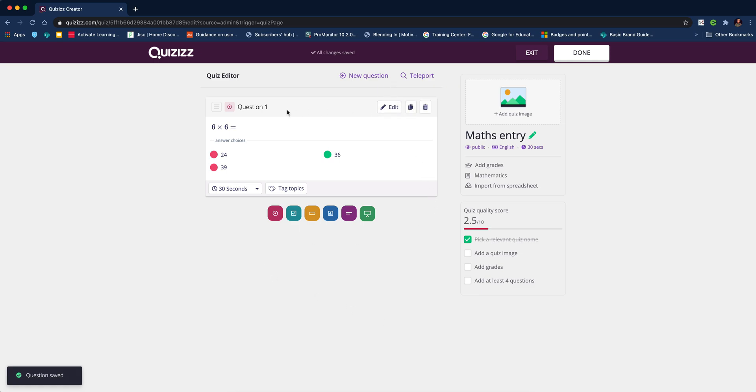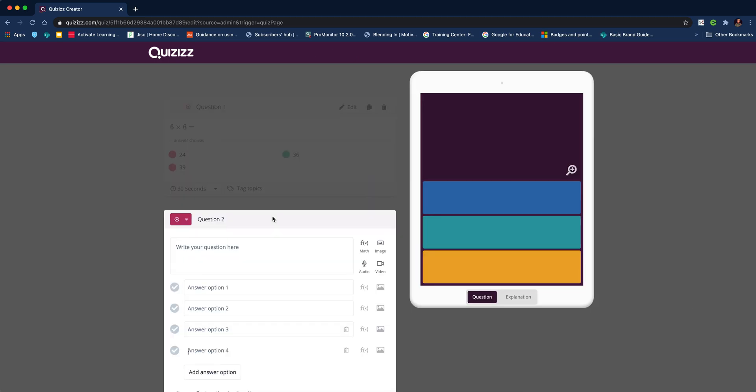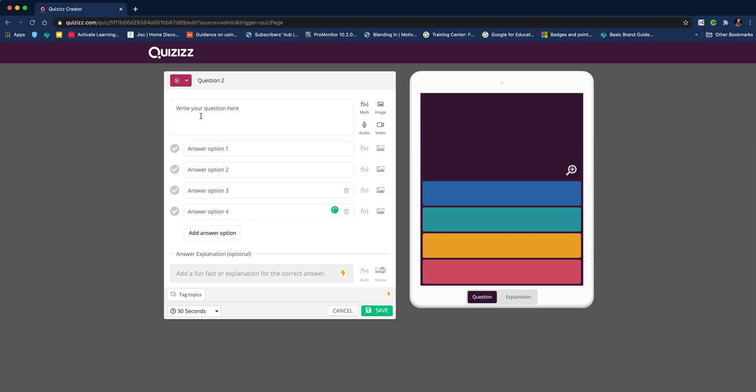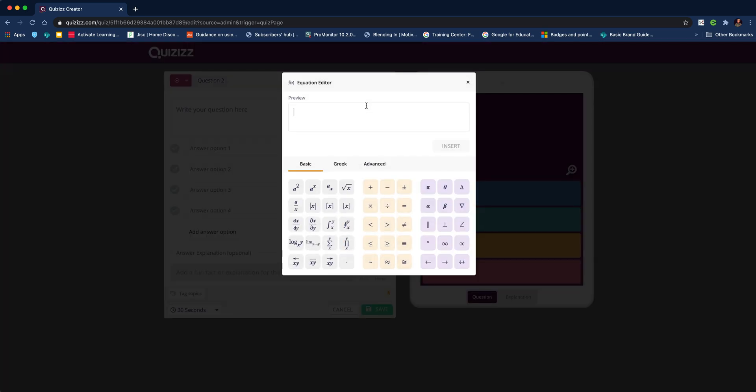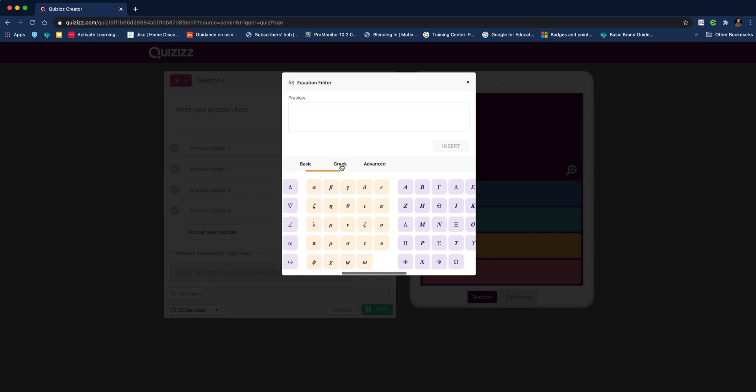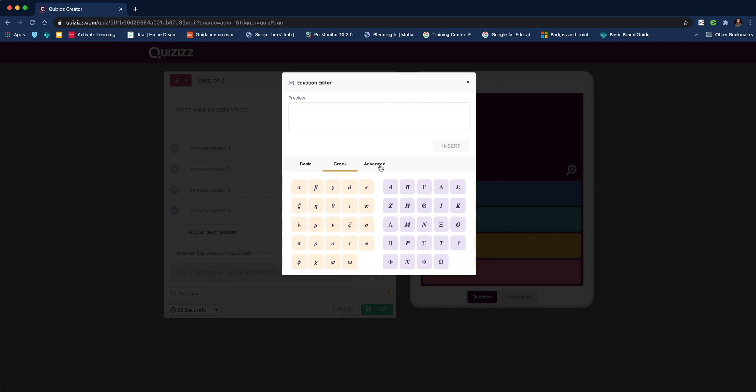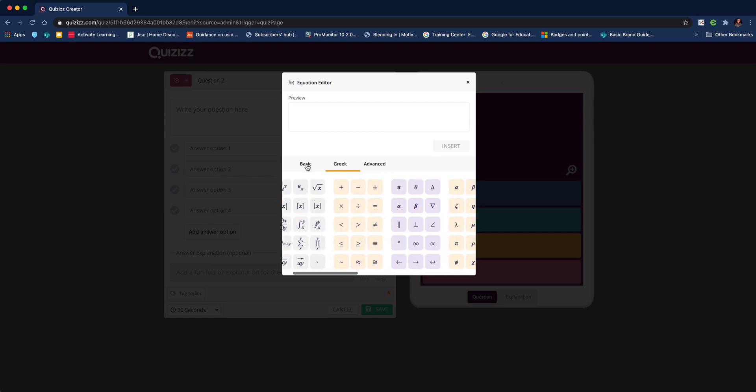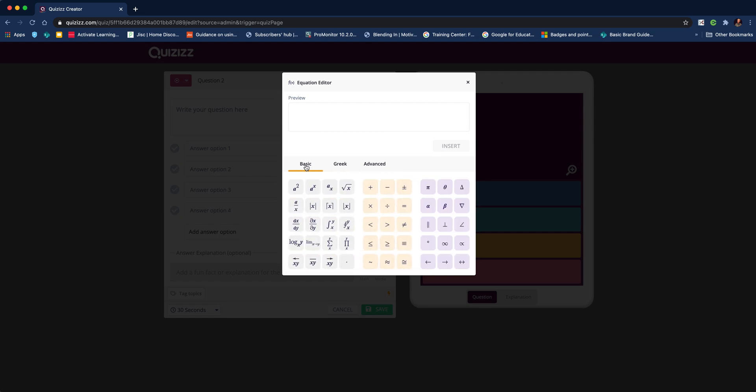We've added the first question. We could duplicate that question or add another one. I'm going to stick with the multiple choice question type and do the same thing again, clicking on the math equation. You've got Greek and advanced math symbols as well, so there's loads of functionality.